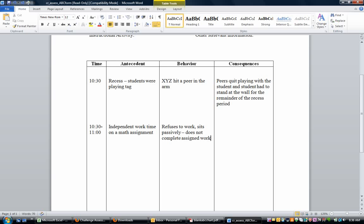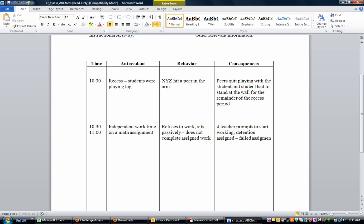And then the consequence could be things like four teacher prompts to start working, detention assigned, or it could be failed assignment. However you would like, whatever happens as a direct result of the refusal.